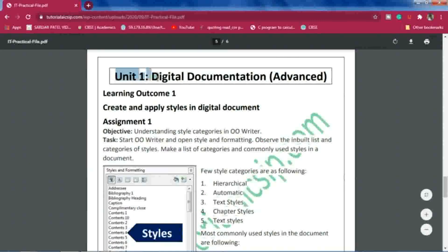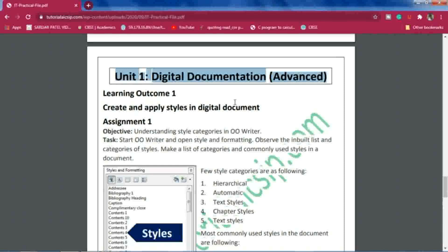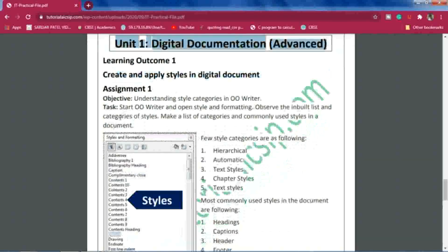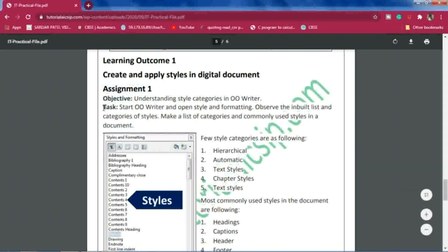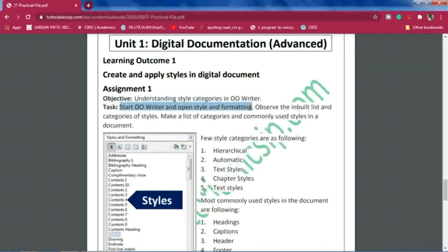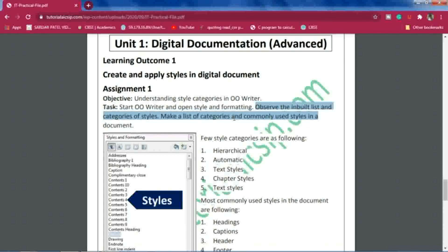This is the first page of the practical file. I have given the unit name as a heading — 'Digital Documentation Advanced.' After that, write the learning outcome, then Assignment 1, which I have divided into two parts: objective and task. The objective is 'Understanding Style Categories in OWriter.' The task is: Start OpenOffice Writer, open Style and Formatting, and observe the built-in styles and categories of styles.